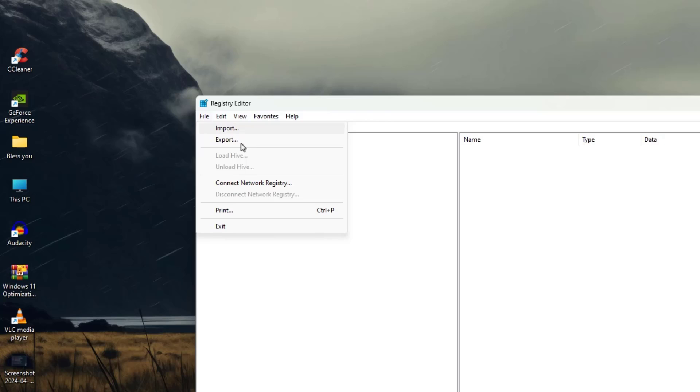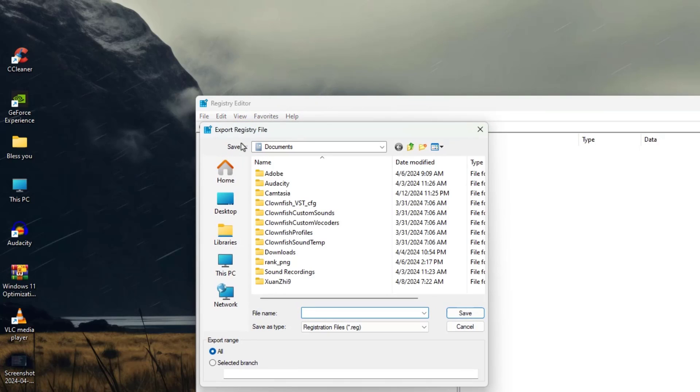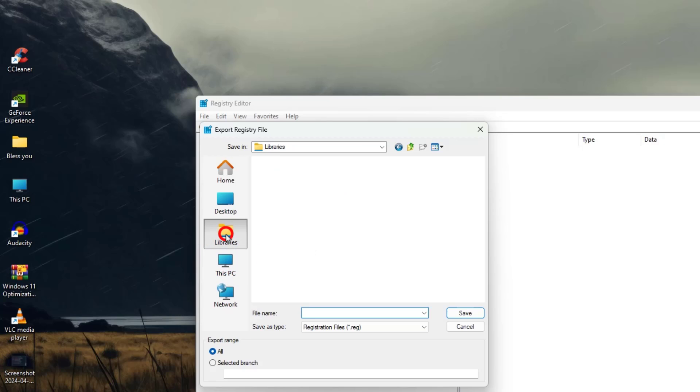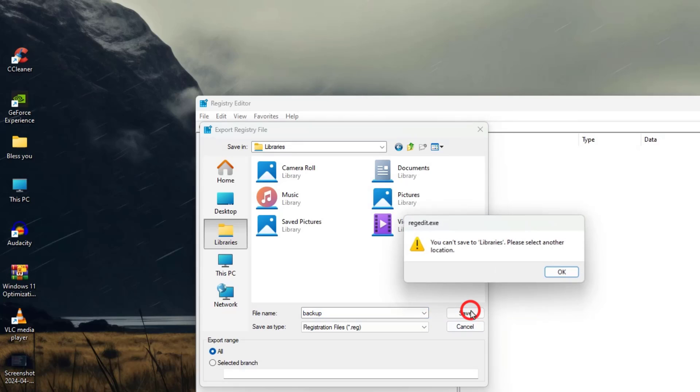Now what we are gonna do here, we will make a backup. Just click on export. You can export it somewhere in the documents or whatever location or destination you want. Backup, and then hit on save.